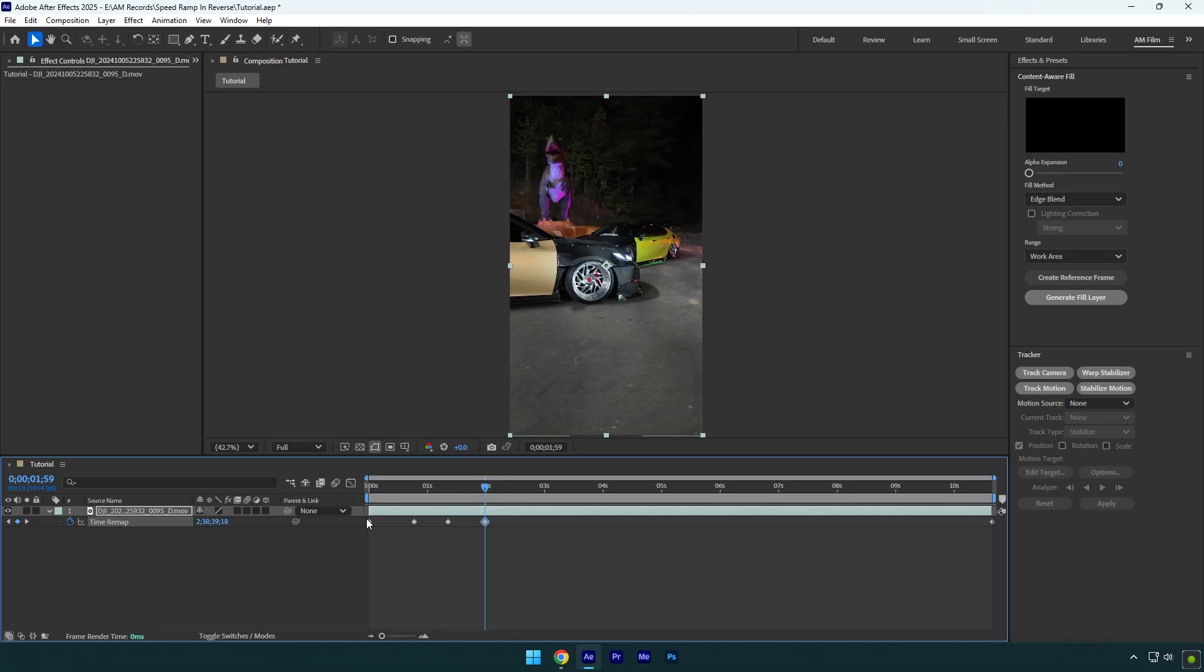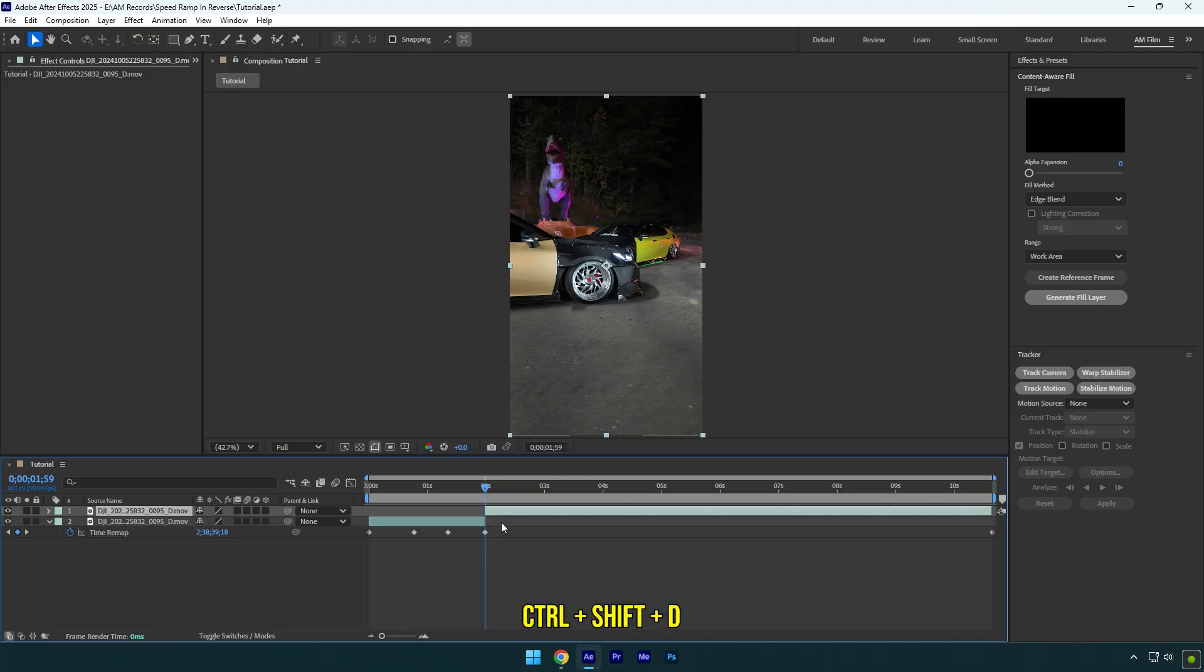Let's cut the video what's after the last keyframe and simply delete it. Now select all keyframes and press F9 on your keyboard to easy ease them.